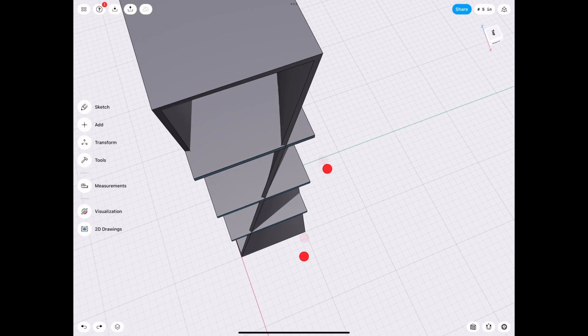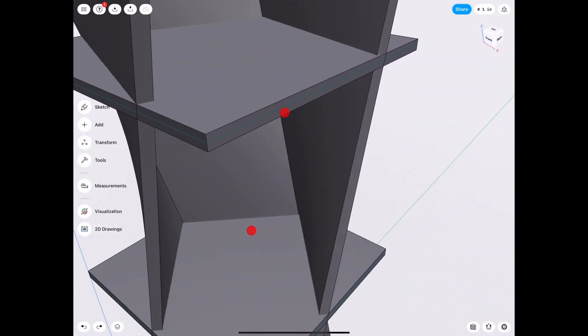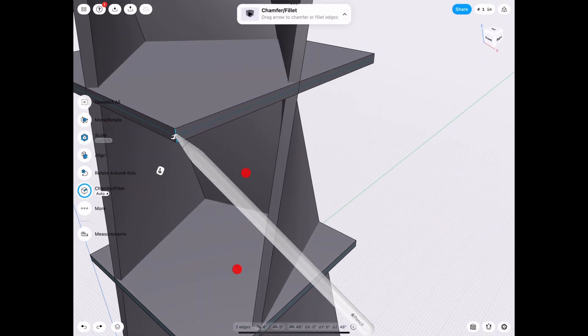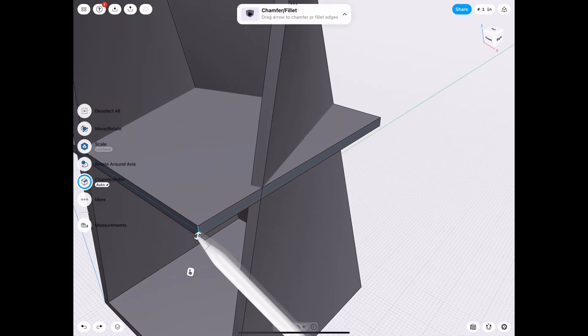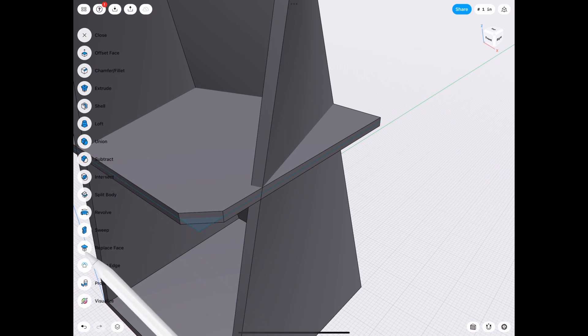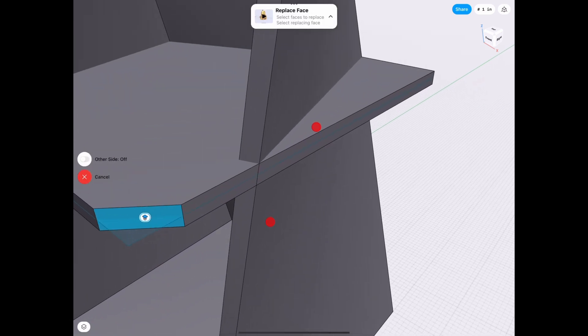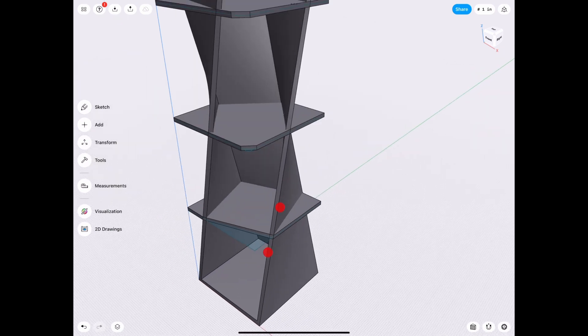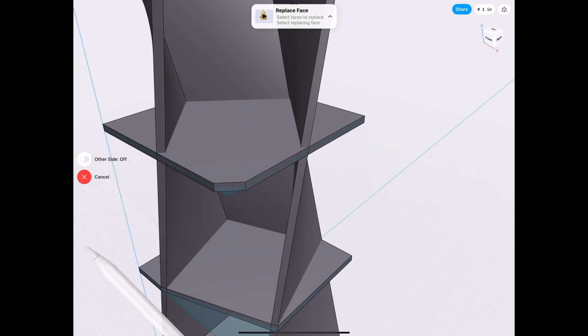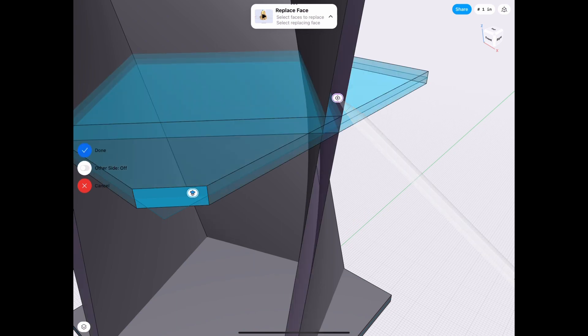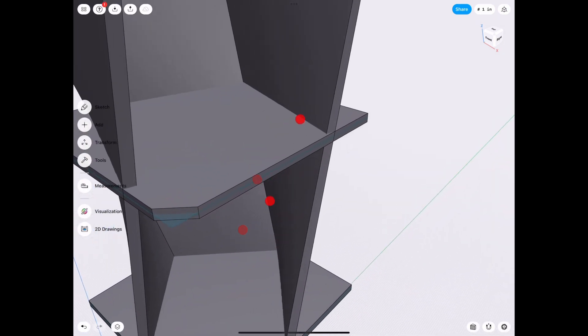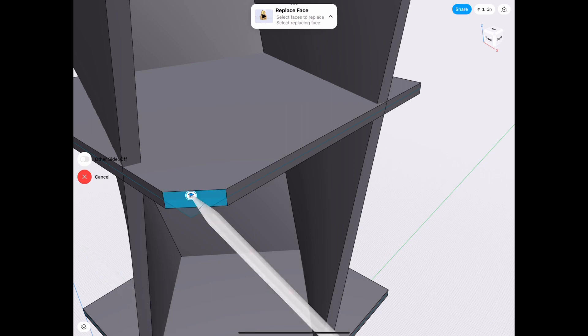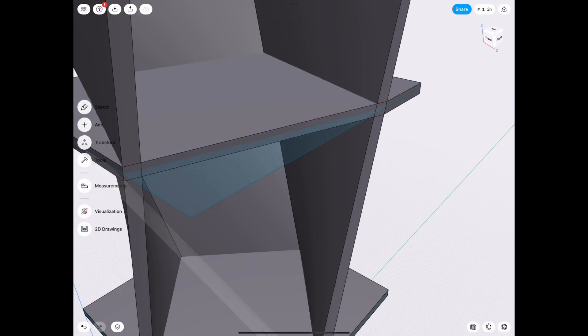And now we go and we chamfer these edges here. It doesn't matter how much. Tools, replace face. And we're going to select this wall here. And same thing for all of them. Tools, replace face, this wall. Tools, replace face, this wall. And then we need to subtract.